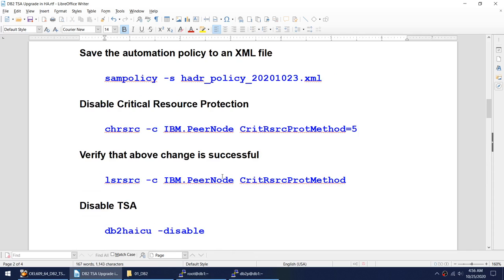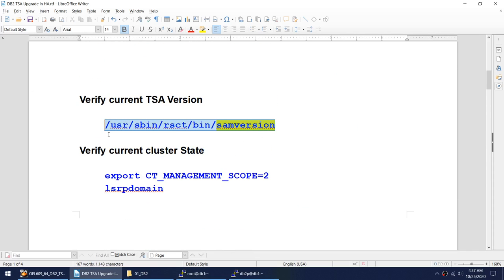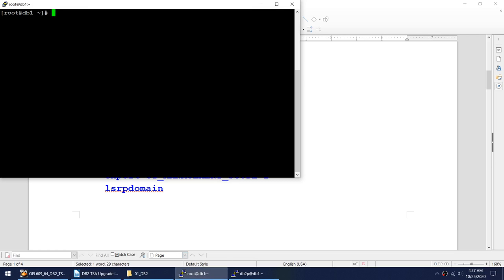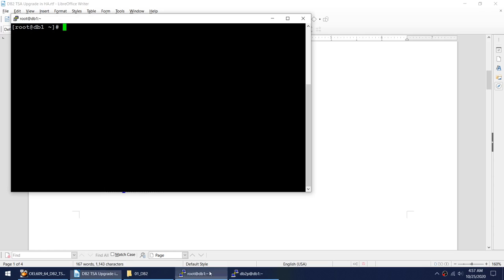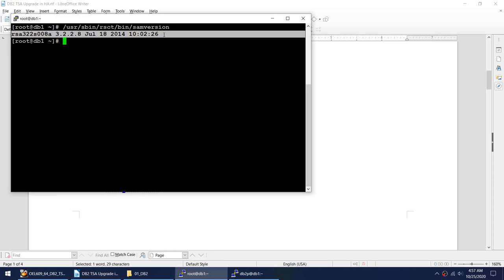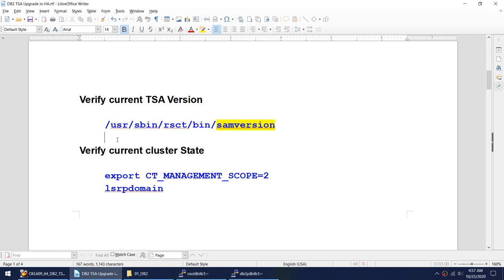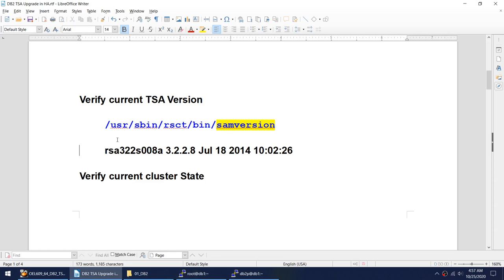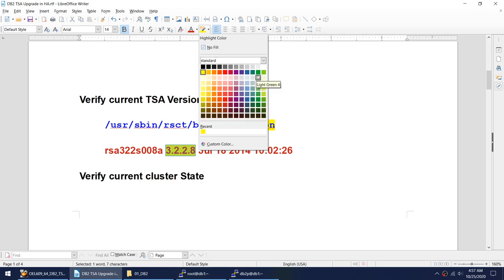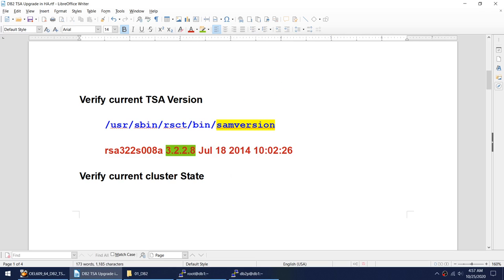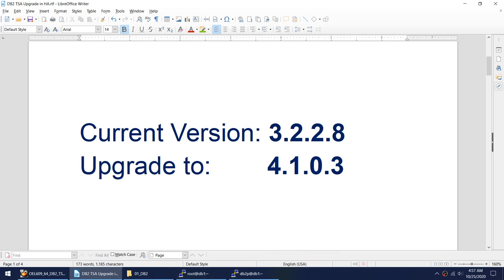Let me show you what my current version is using this command. Right now I am on 3.2.28. I'll color-code this so we know what version we were on before. We were on 3.2.28 and our end target is 4.1.0.3.